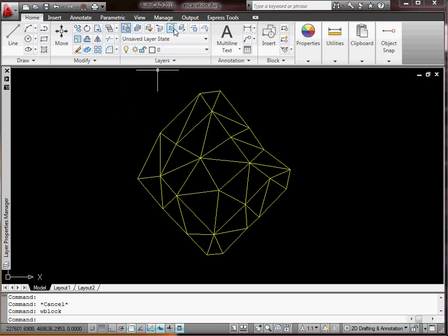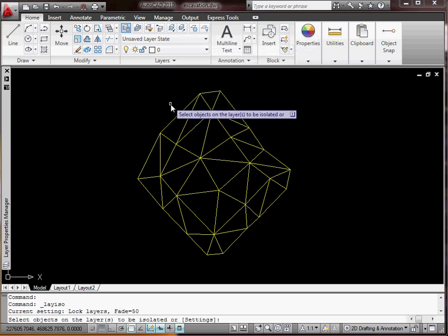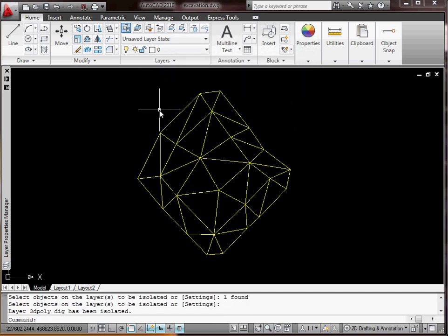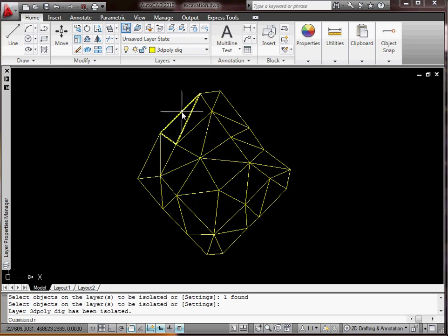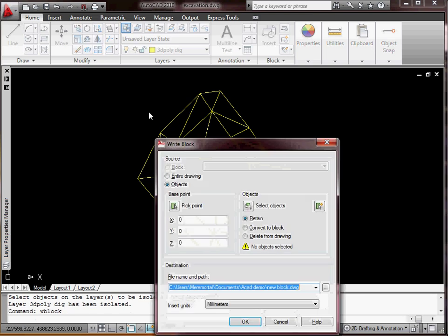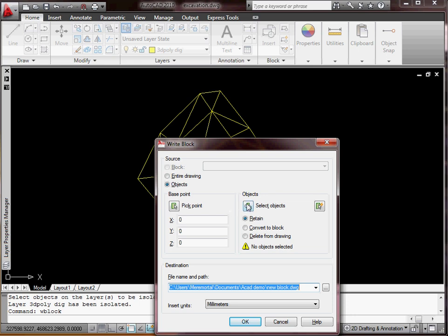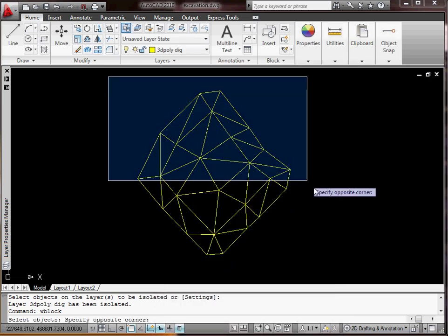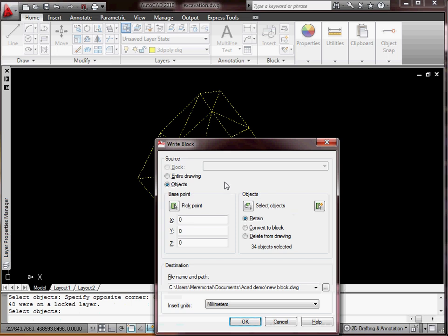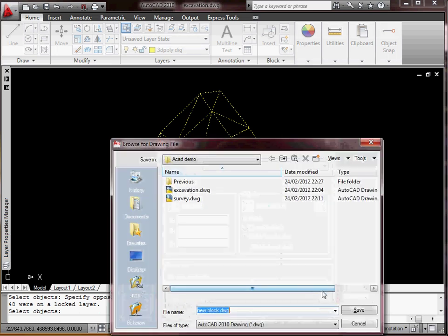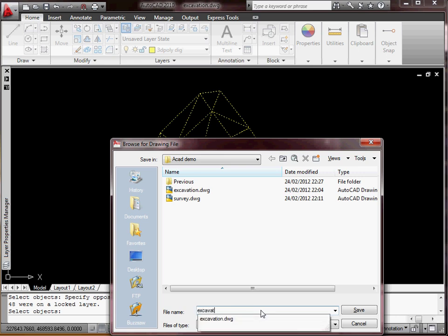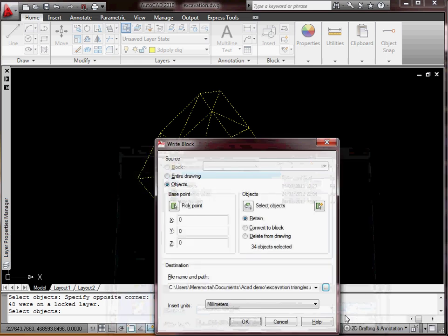Up on your layers menu, you've got this little icon here — isolate — so pick one of those. All that basically does is lock all the others so you can't select them, so only this layer is available. So once again, type WBlock, select objects — I'll just put a box around it, as all the other layers are locked so you're only going to select those. Give it a name, I'll call it 'excavation triangles', save.